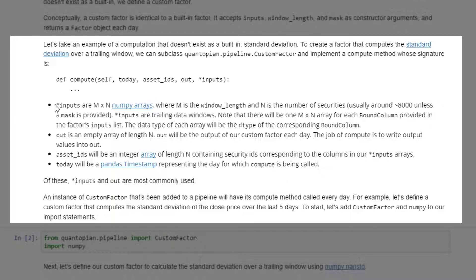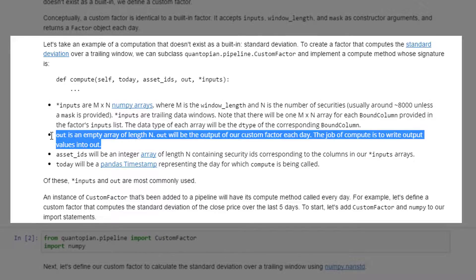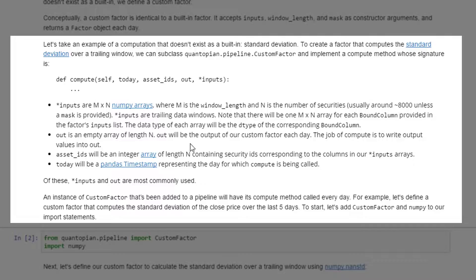Inputs are an m-by-n numpy array where m is the window length and n is the number of securities, usually around 8,000. Inputs are trailing data windows — there will be one m-by-n array for each bound column provided in the factor's inputs list. The data type of each array will be the dtype of the corresponding bound column. Out is an empty array of length n and will be the output of our custom factor each day. The job of compute is to write output values into out.